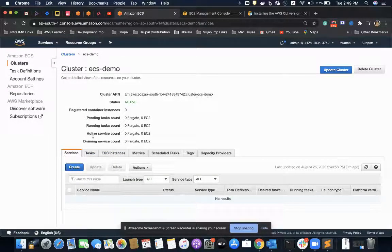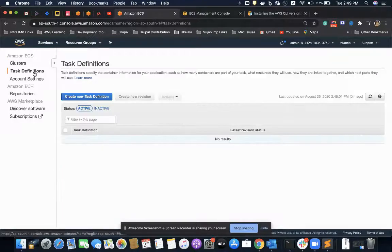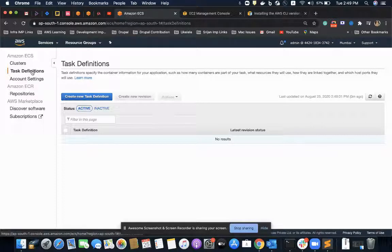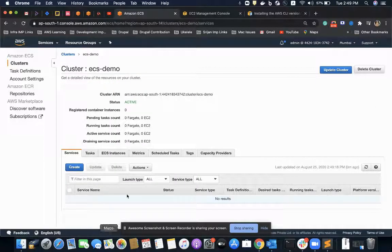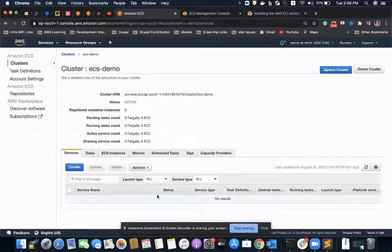In the next video, we will create the task definition. This video has gone longer than I expected, so I'll cover the task definition and then creating the service in the next video.